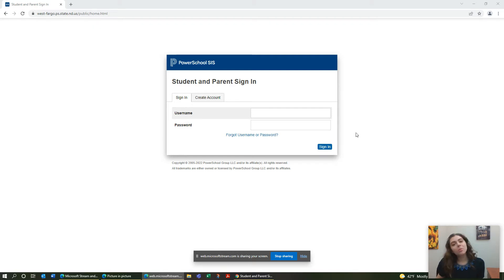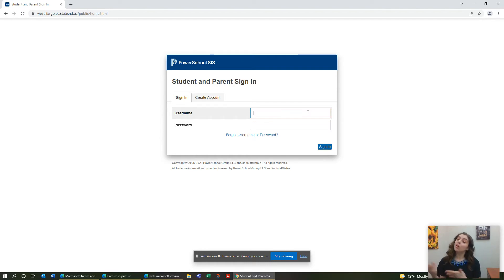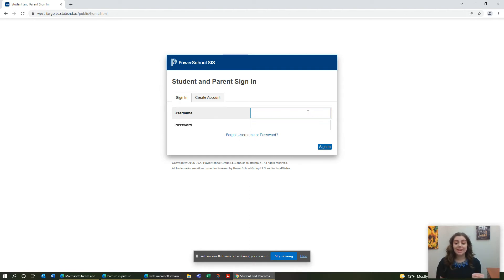Hi families at West Fargo Public Schools. I'm here to show you how to add new students to a current Parent Portal account. We have lots of families who have students already in our school district and now they have new kindergartners who are going to be joining us soon and need to be connected to the same Parent Portal account. So I'm going to show you how to do that.